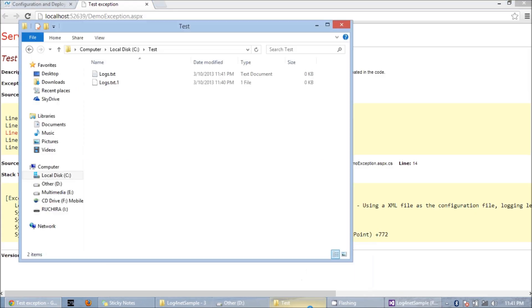Now if I see in the test folder, I can see two files. That's because I have set the append file to false. That's how the rolling file appender works. Whenever it needs to create a new file, it will automatically append a number to the already existing file and then create the new file with the specified name.